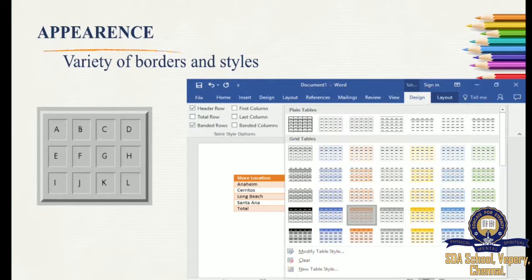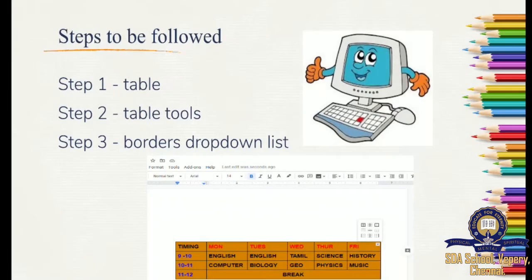For borders, click on the Borders drop-down arrow and choose Borders and Shading at the end of the list. There will be a drop-down list — go there and choose Borders and Shading, which is at the end of the list. Then you have to select whichever border you would like to apply for the table. So the steps are: first select the table, then go to Table Tools, then select the Borders drop-down list, choose Borders and Shading, and apply whichever design you like.